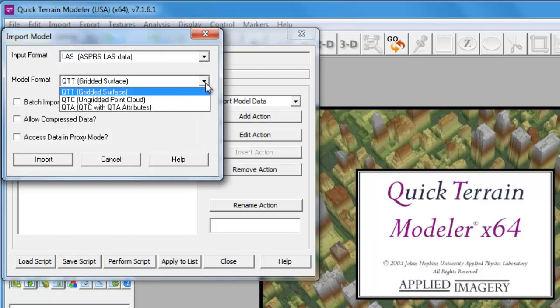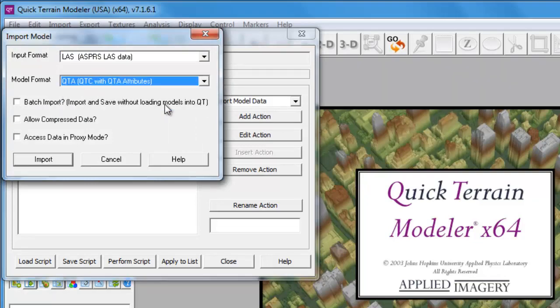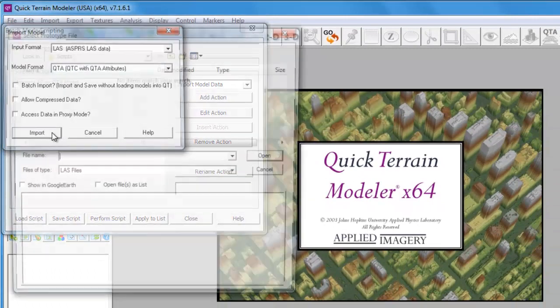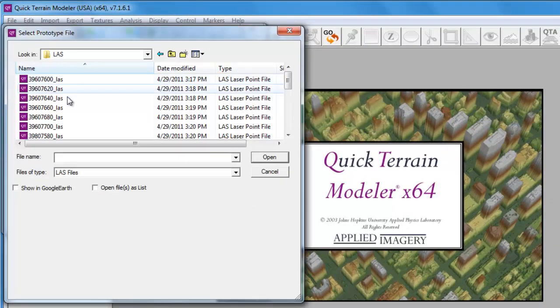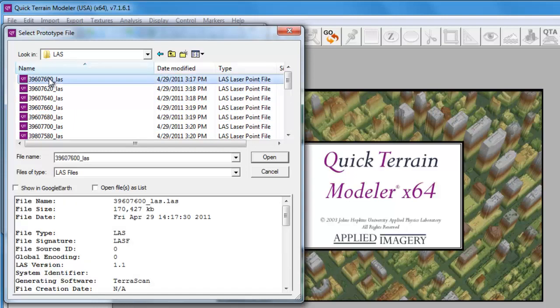This launches the Standard Import Model dialog window, and we'll select the QTA format to ensure that we're loading the full point cloud. Now we'll select a prototype file. It's important that the prototype file have the same structure and coordinate system as all the other LAS files that our script will be processing. We'll select one file and then click Open.